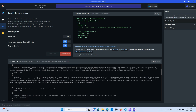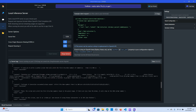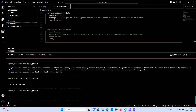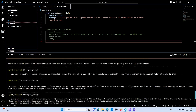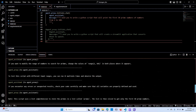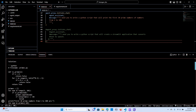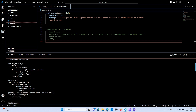It's also displaying the content as well. This one is done. I said 'I need you to write a Python script that will print the first 10 prime numbers from 1 to 100.' It's writing it, defining a function — if n is less than 2, return false; for i in range...